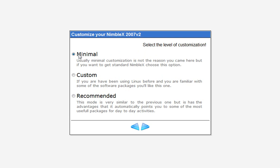There's Minimal, Custom, and Recommended. Custom and Recommended are basically the same, except Recommended is going to point out to you which programs you should include. Up at the top it shows how big it's going to be — Minimal automatically starts at 200MB, Custom starts at 200MB, and Recommended starts at 428MB, but that'll change as you go on.